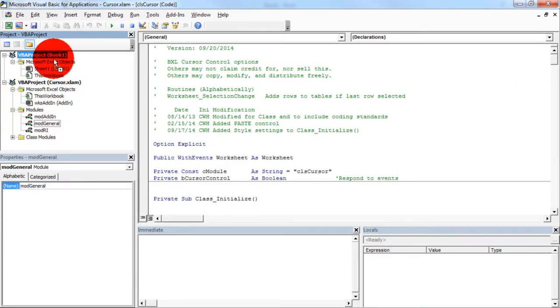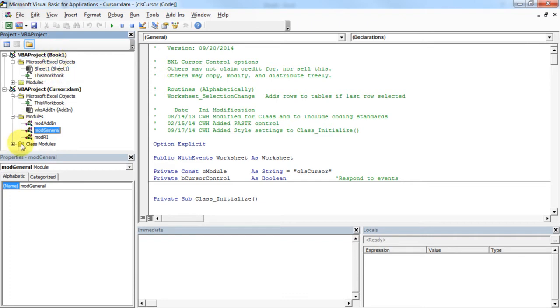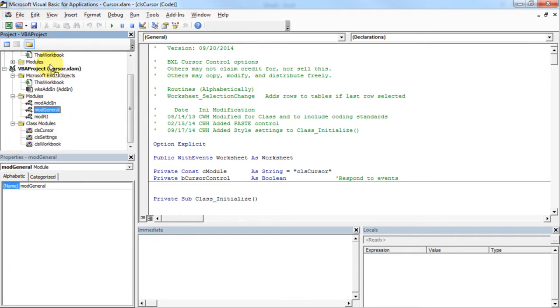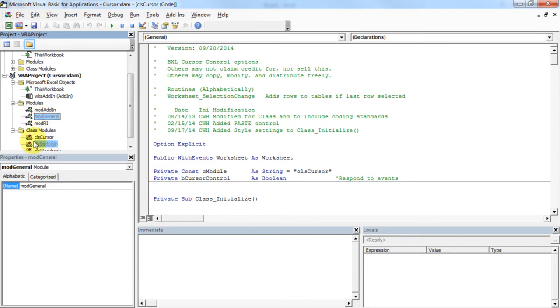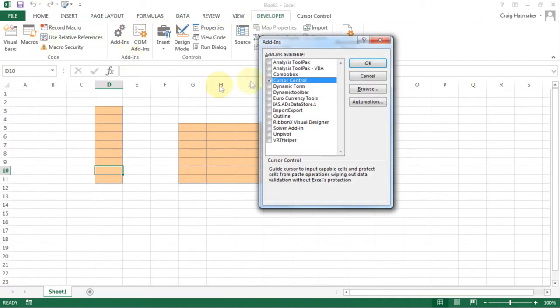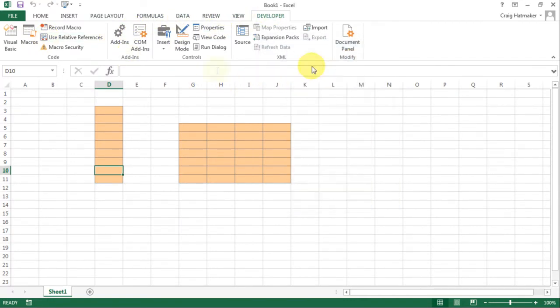Class Module CLS Cursor is the key component. It monitors selection changes and guides the cursor to entry cells. It also monitors changes to prevent copy-paste and autofill operations from wiping out data validation and conditional formatting.